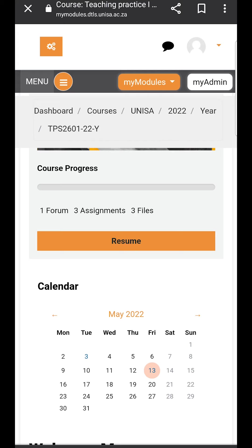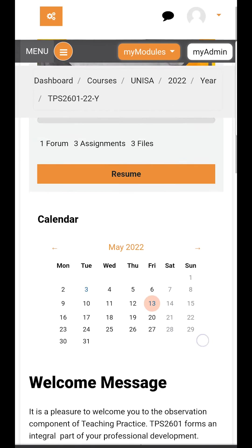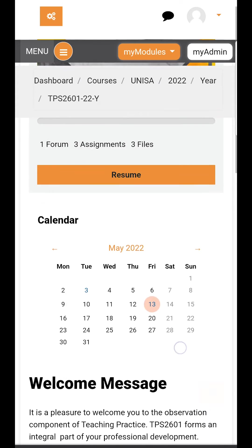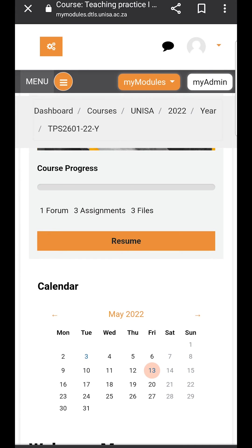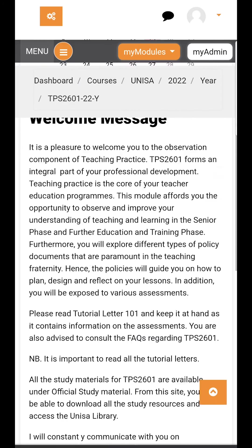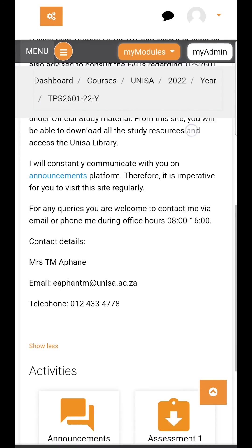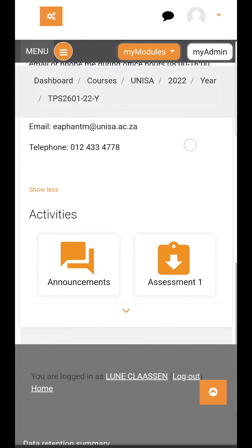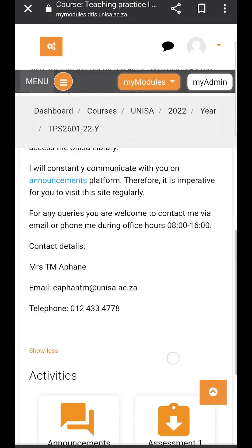Once you land on the landing page for your module, you may see some different information. It depends on what the module lecturer has uploaded. You will see a welcome message and some activities.